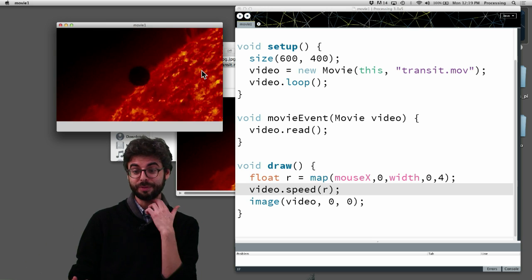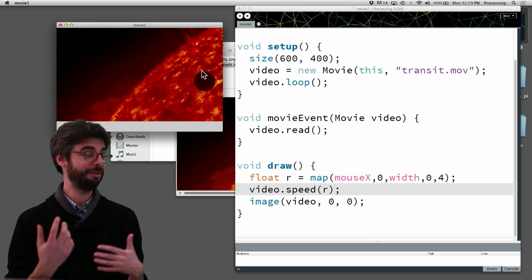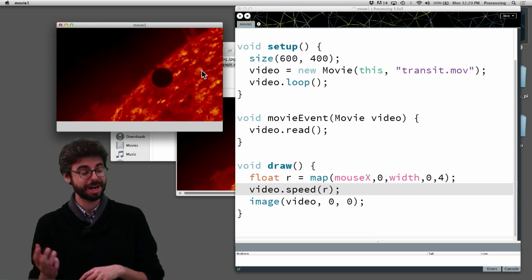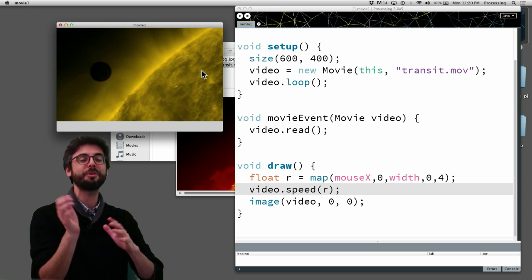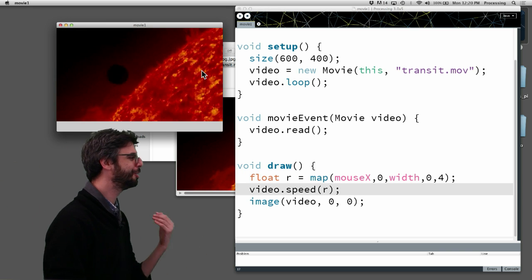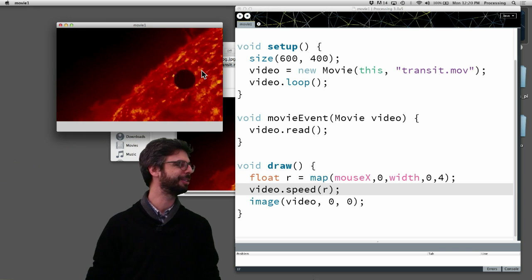Play it back in reverse. I can mess with the pixels. I could stop it. I could pause it. I could restart it. I could read. Anything you could do with other images, you could do with a movie file too.